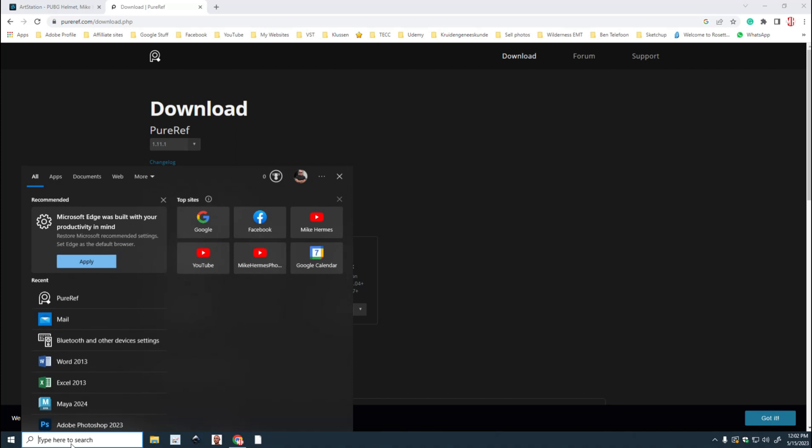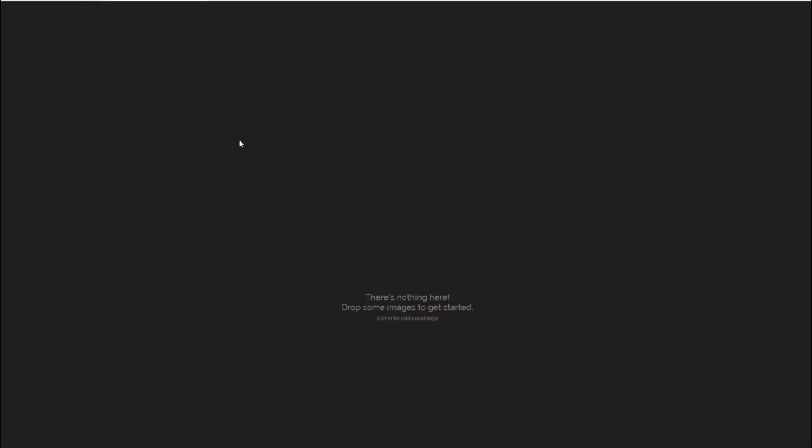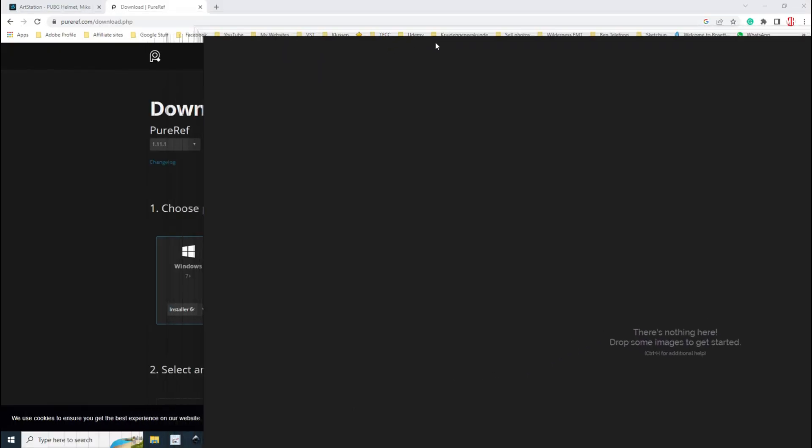Now once you open that up, and I'll just show you mine right here, you will get literally a black screen with pretty much nothing on it. There's a text in the middle that says there's nothing here, drop some images. Now that's literally what it is, it's drag and drop. And what is so super cool is you don't have to Google, find an image, right click, save as, save on your hard drive, all of that, none of it.